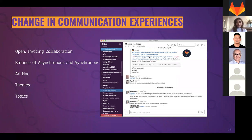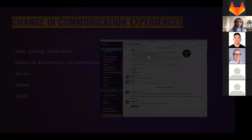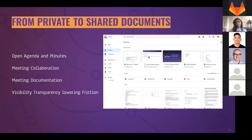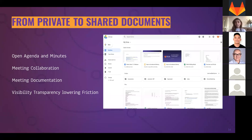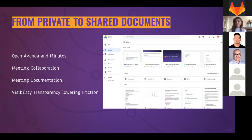The next step is moving from private to shared documents - similar to the communication concept. This means open agendas, meeting collaboration, everything documented and shared globally with anyone in the team or organization. Having these little practices gets you better and better every day, dialing up the accuracy of digitization.